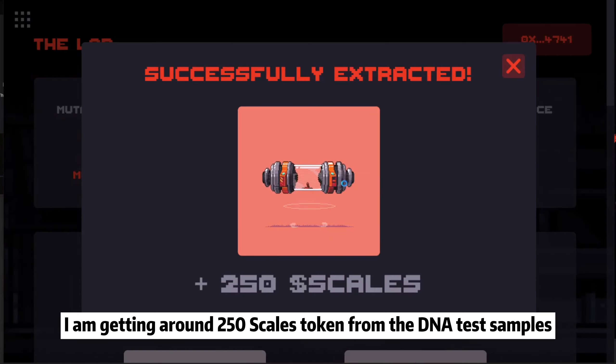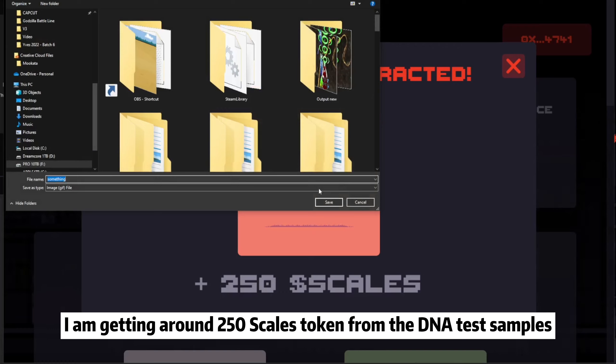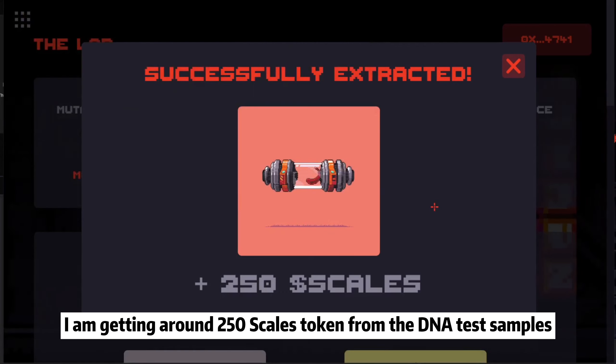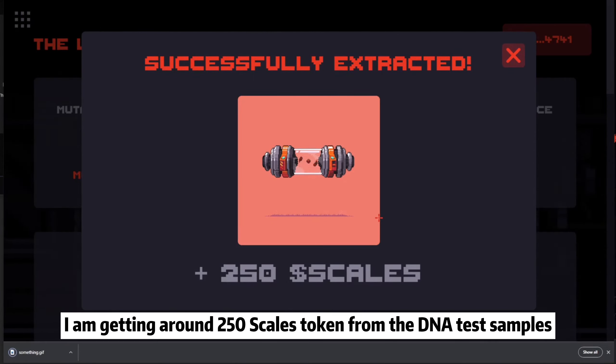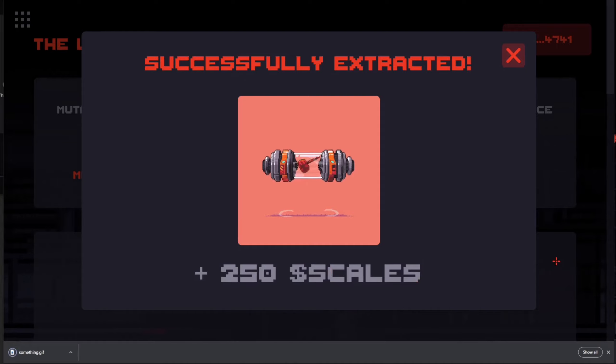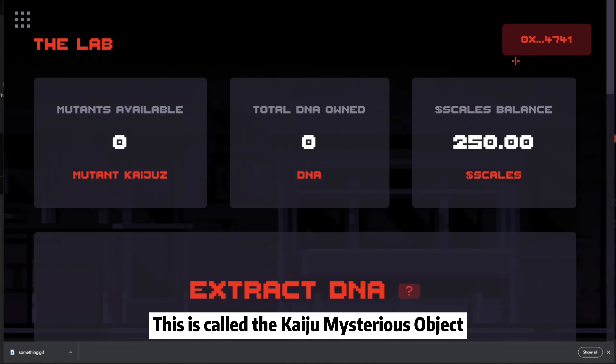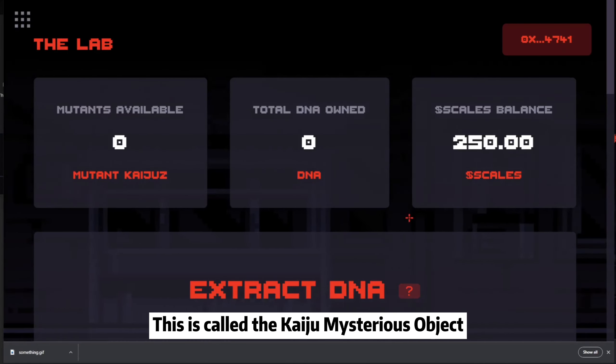I am getting 250 Skills Tokens from the DNA test samples. This is called the Kaiju Mysterious Object.